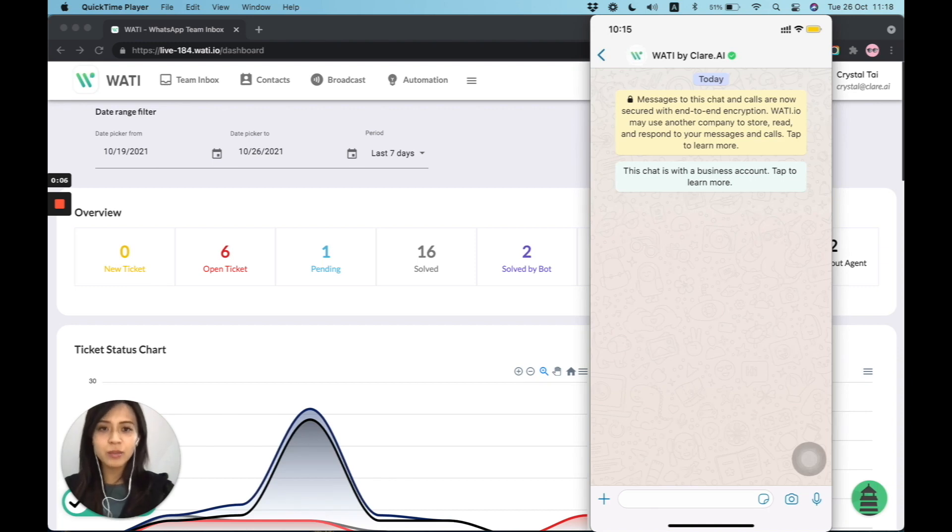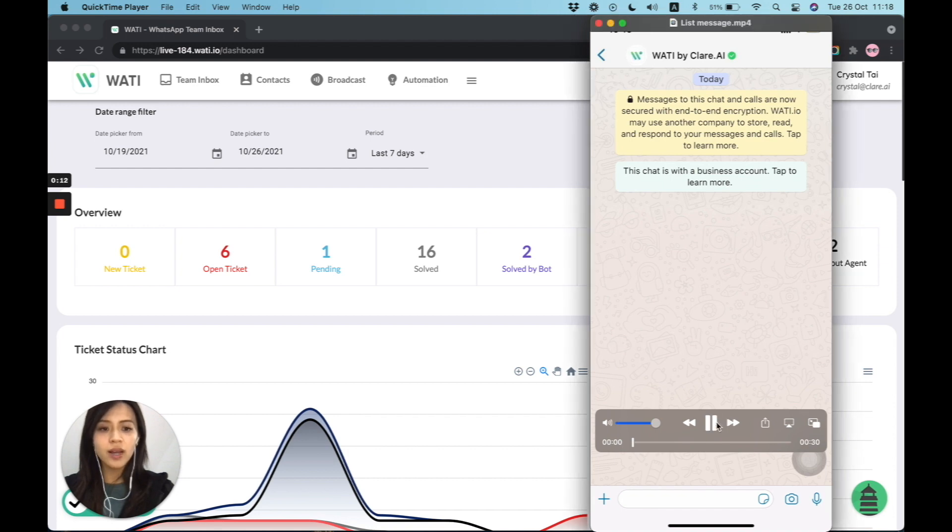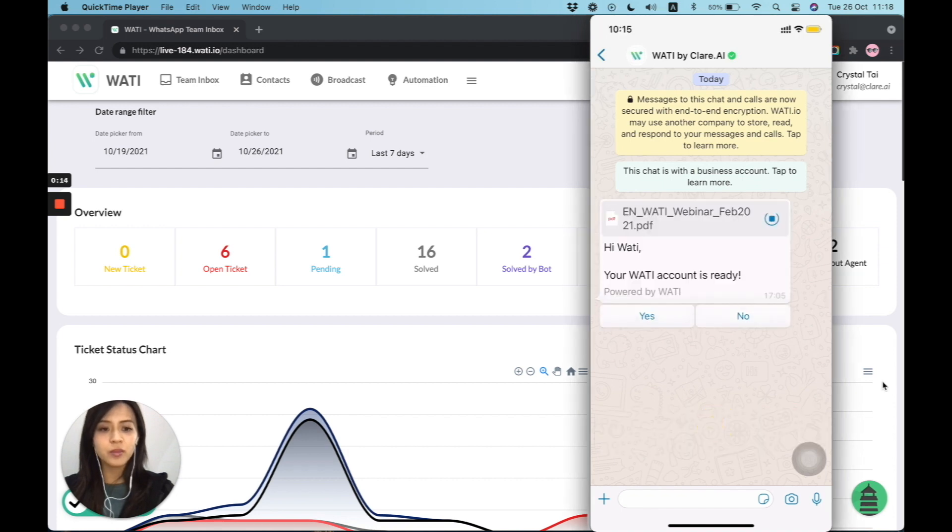Hello everyone, welcome to Wati. In this video today, we are going to teach you how we can easily make a bot flow with button and list message.